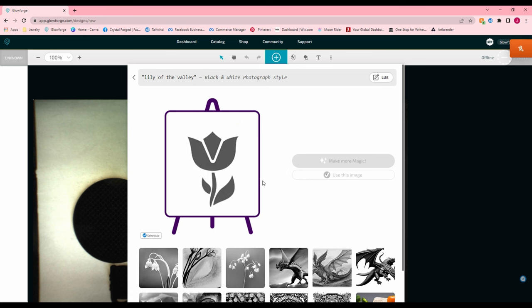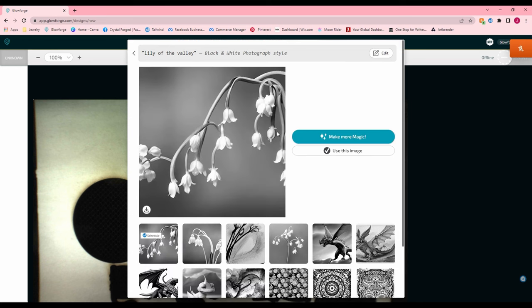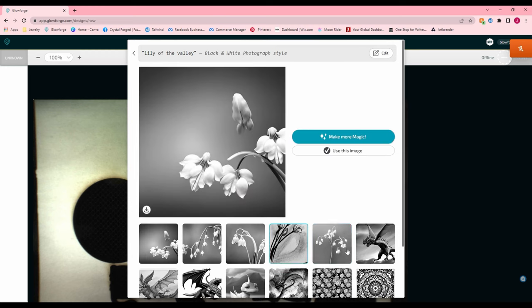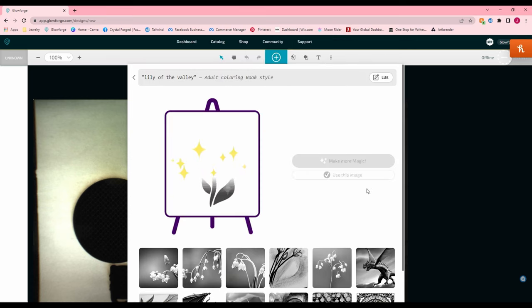So it takes a second or two to generate. Now you have your image here. If you like this image, you can hit use this image or you can hit make more magic and it will regenerate. Now you see I've been playing around with it. This first one I actually really liked. Oh, that one's actually quite pretty as well. Although it looks like you have a floating lily here.